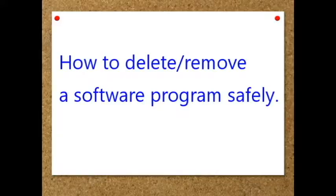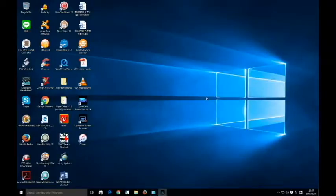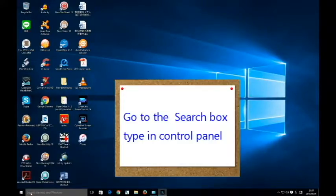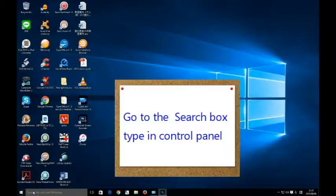Hello, today I'm going to show you how to delete and remove a software program safely. First, you need to go down to your search box and type in control panel.